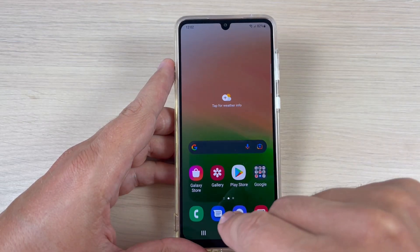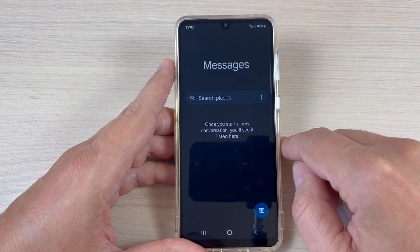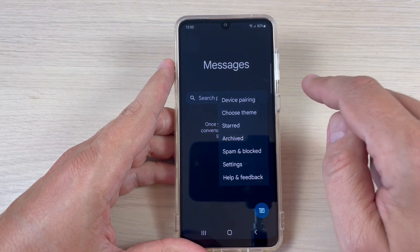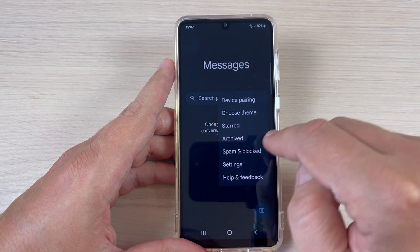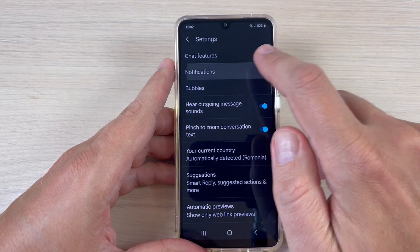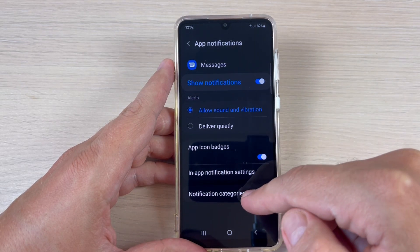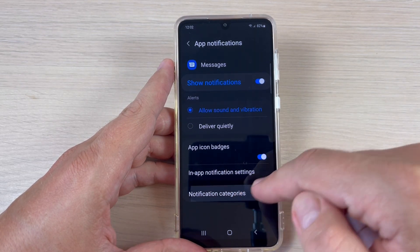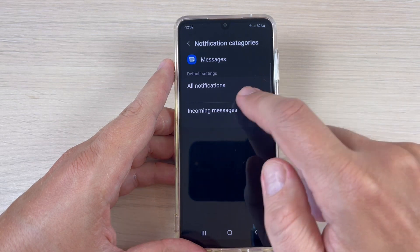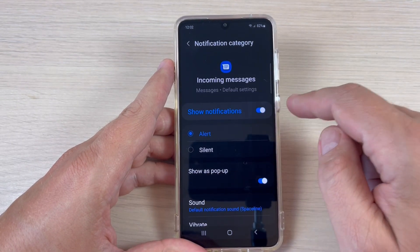To do that, just go to the Messages app and press on these three dots, then press on Settings. Here press on Notifications, scroll down, and we have Notifications Categories. Press on Incoming Messages.